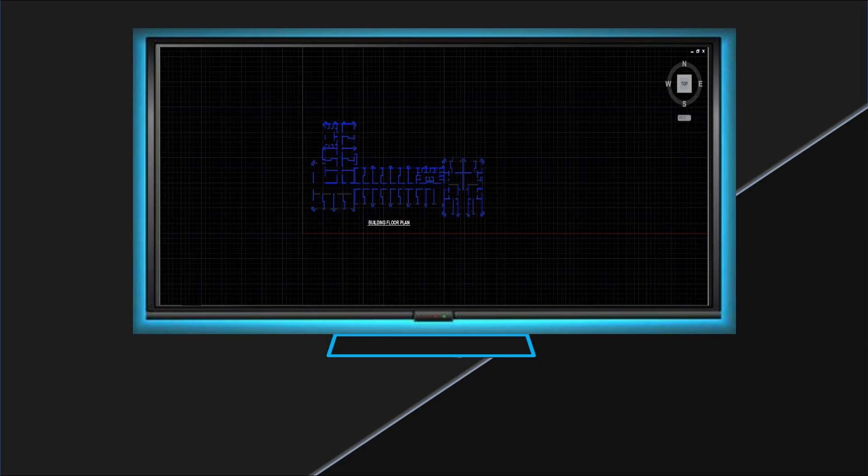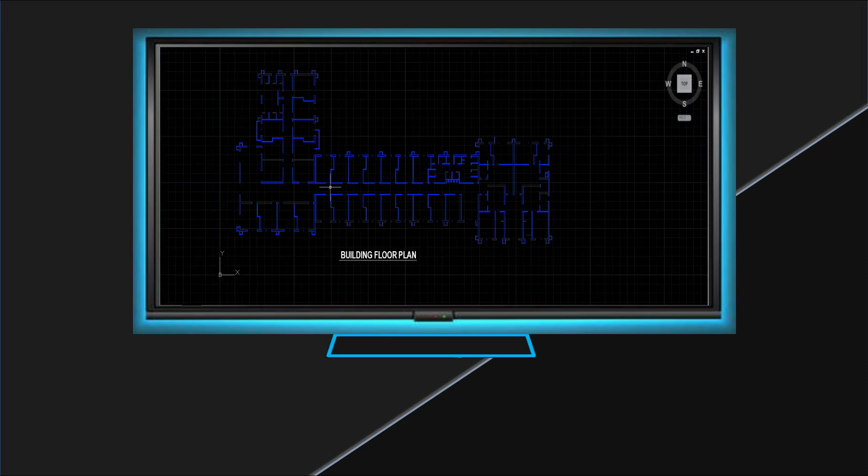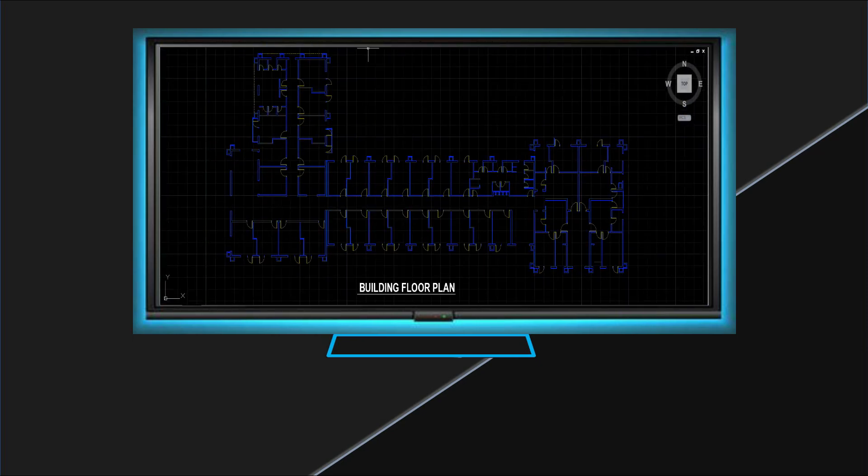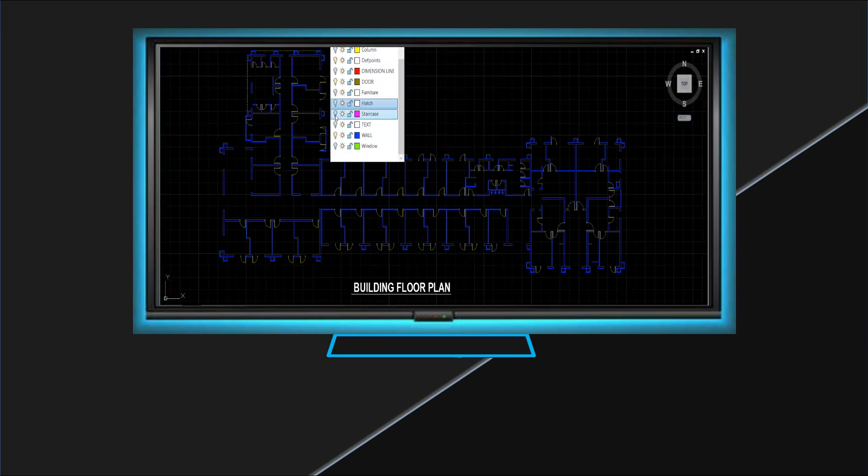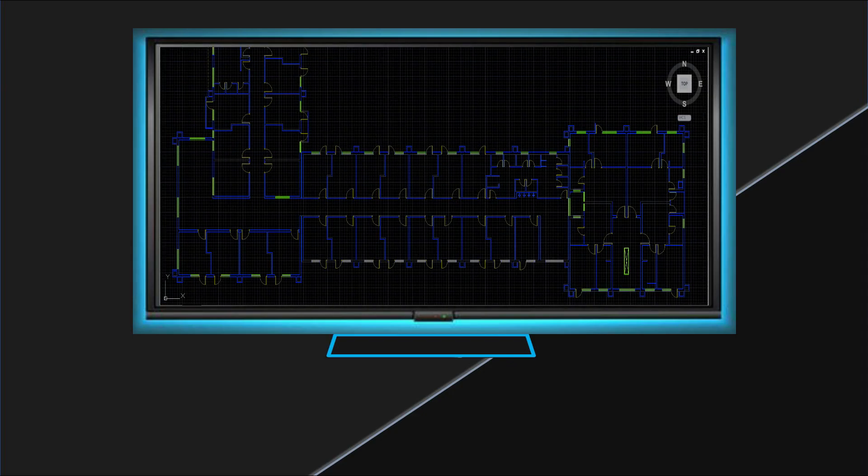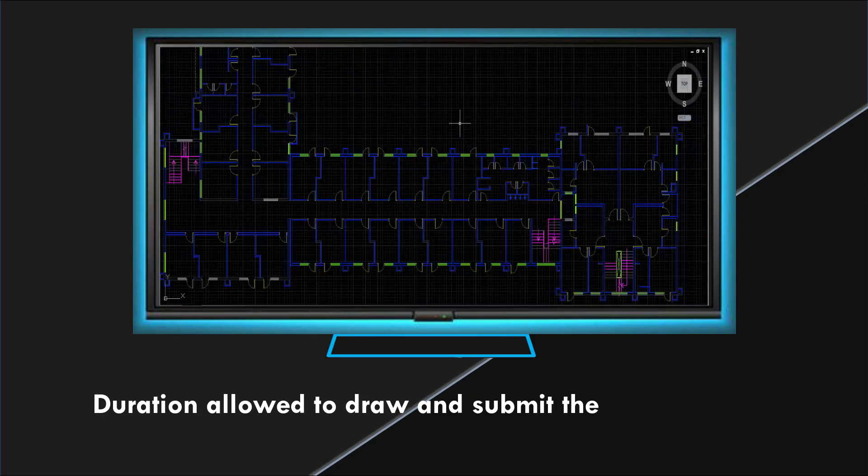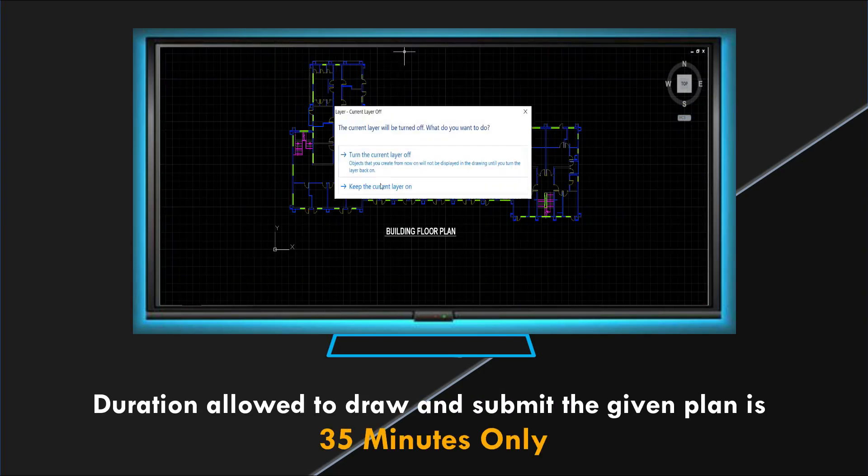In this competition we are going to test your speed and accuracy of preparing the plan in AutoCAD. All the participants have to draw and submit the given plan within 35 minutes only.